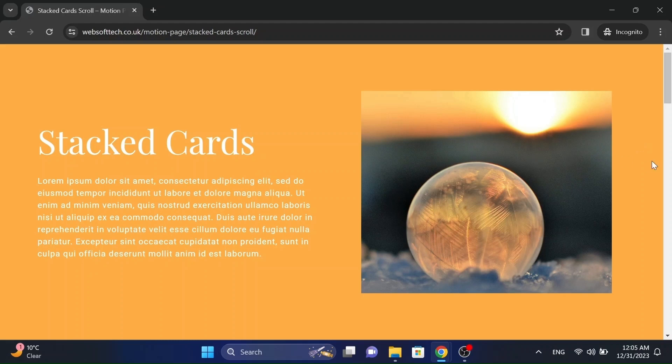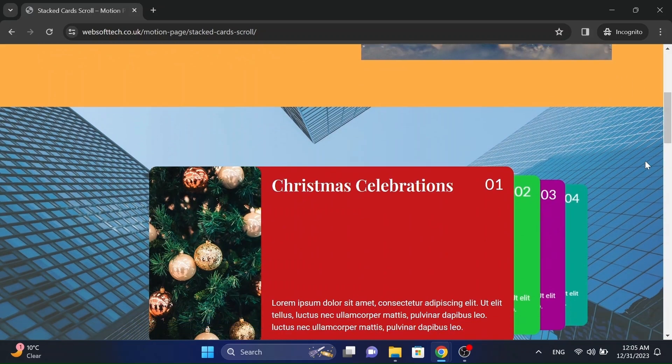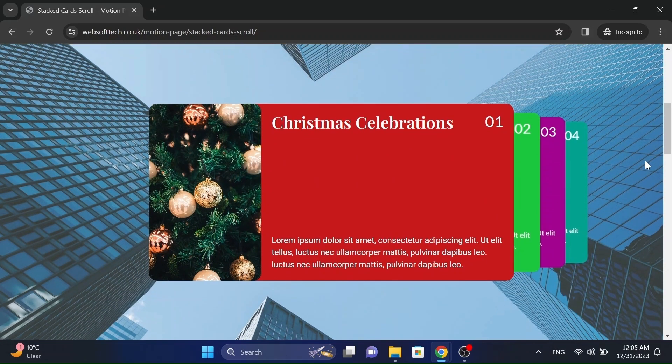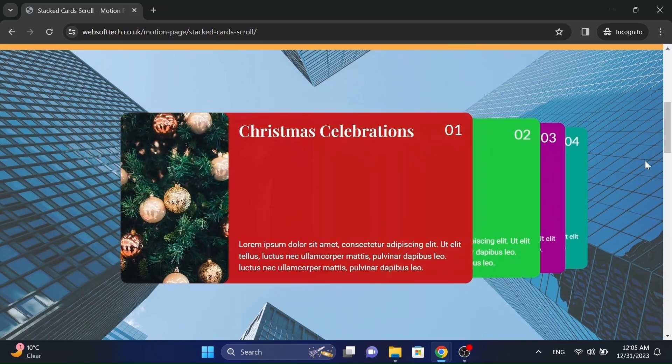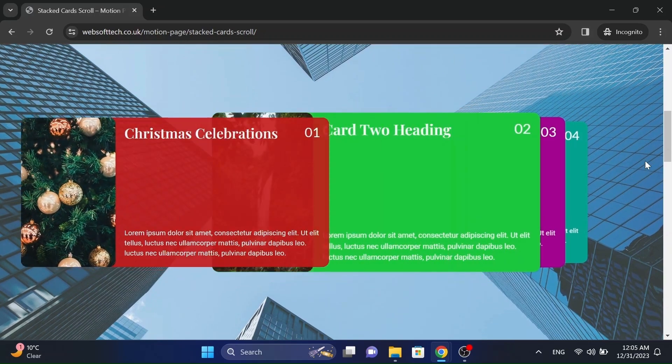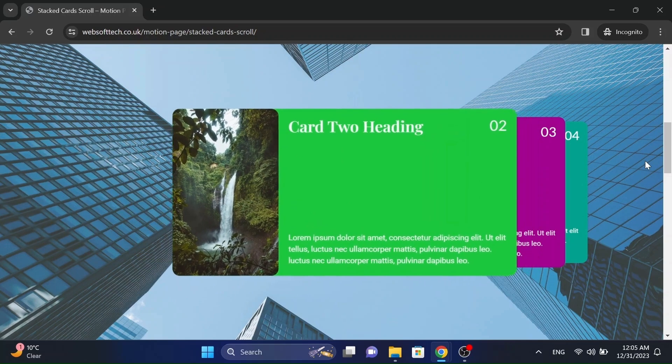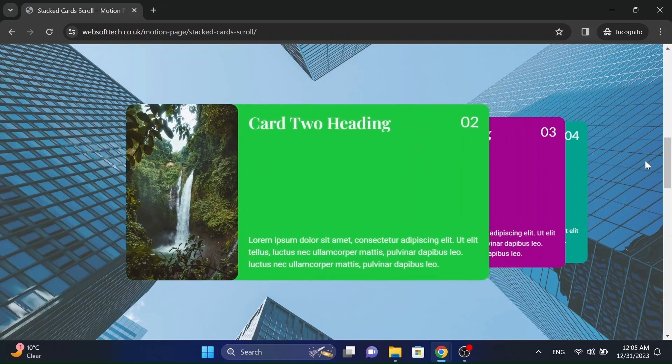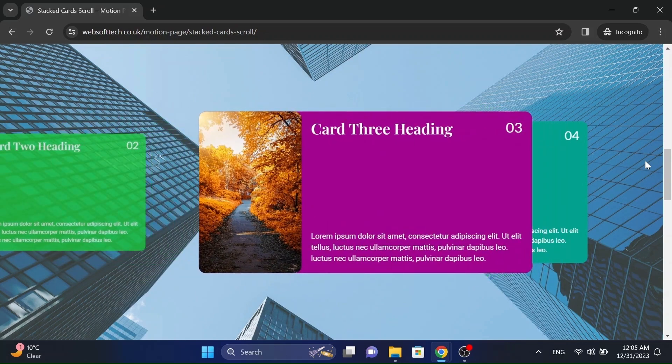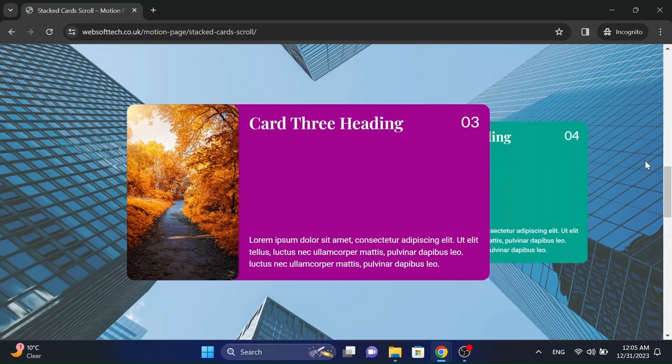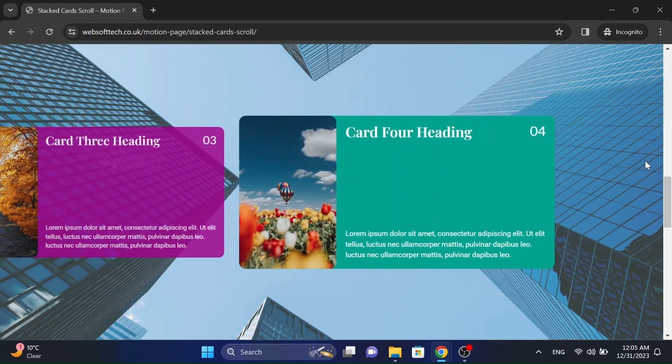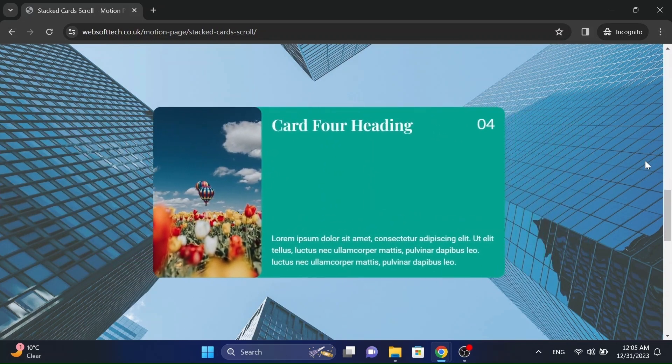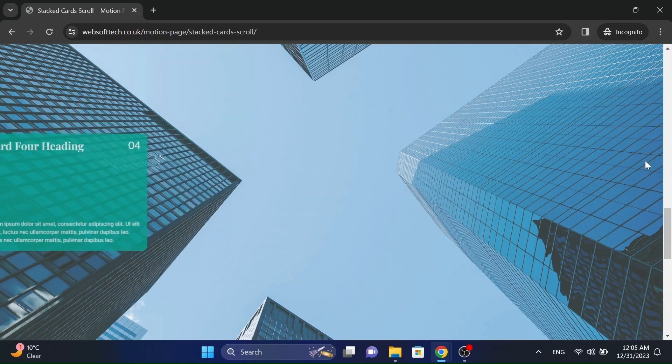Hello everyone! Today I will show how to make this cool looking scroll animation using Motion Page, without using any code at all. I will use Elementor Page Builder in this tutorial, but you can use any Page Builder of your choice.